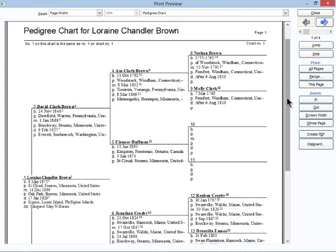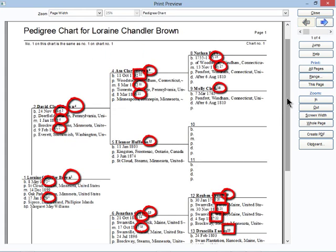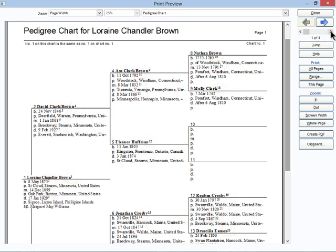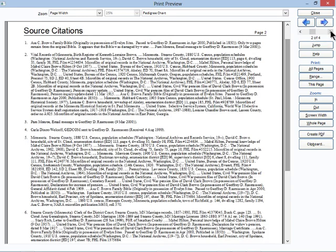Legacy 8 takes documenting your sources to the next level. For the first time, Legacy optionally includes citations on a pedigree chart. Now it's easier than ever to see which sources have built your tree.